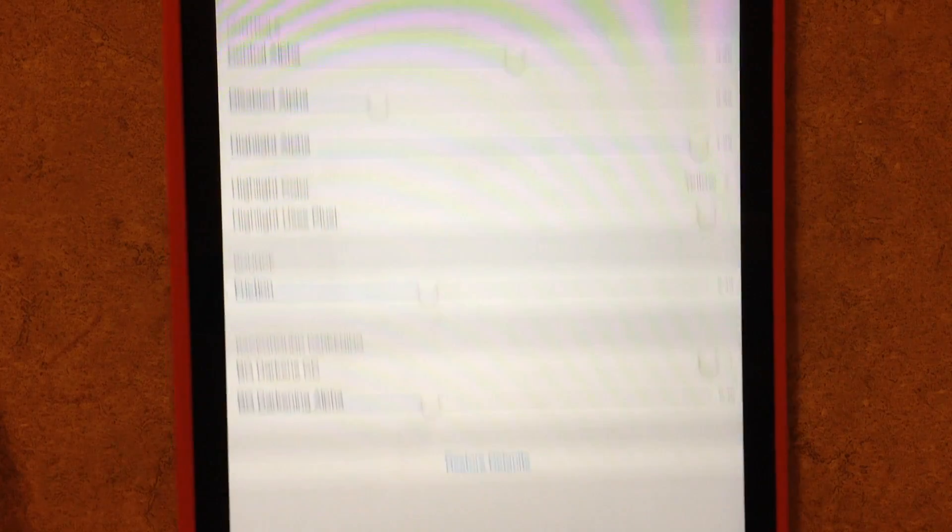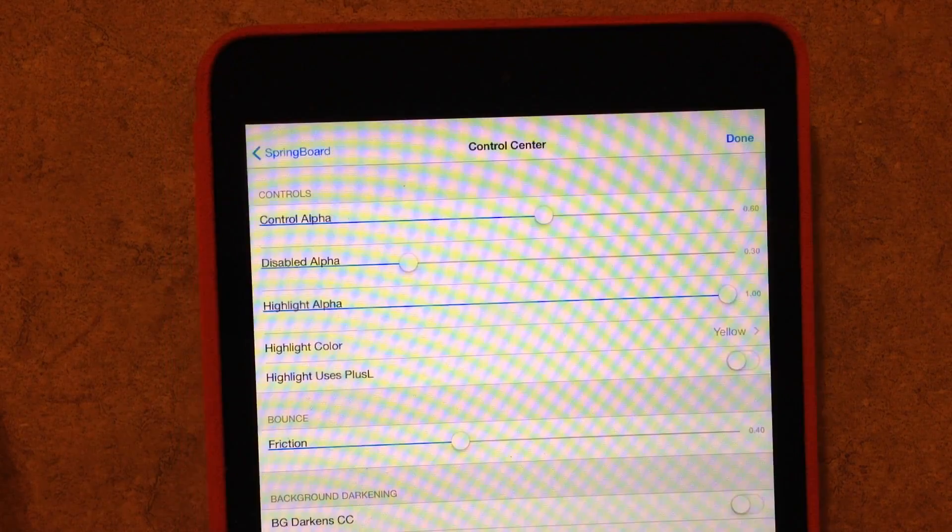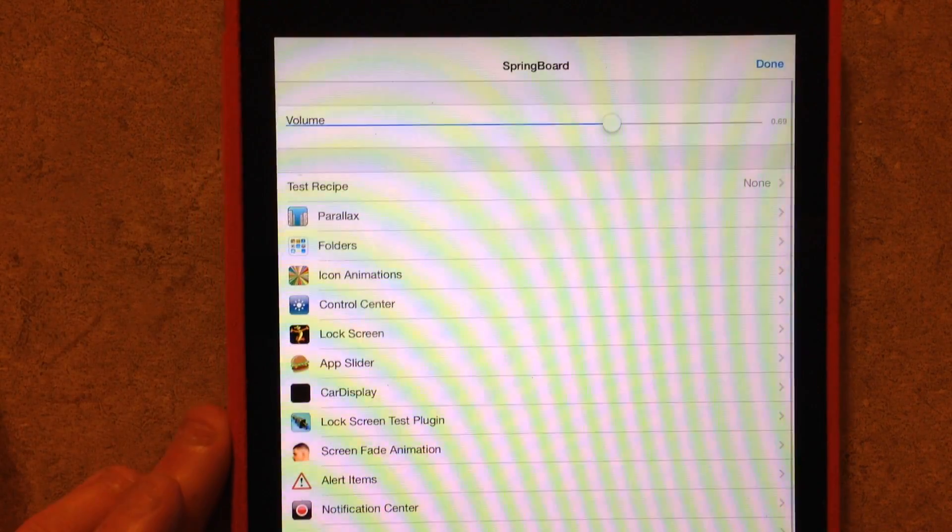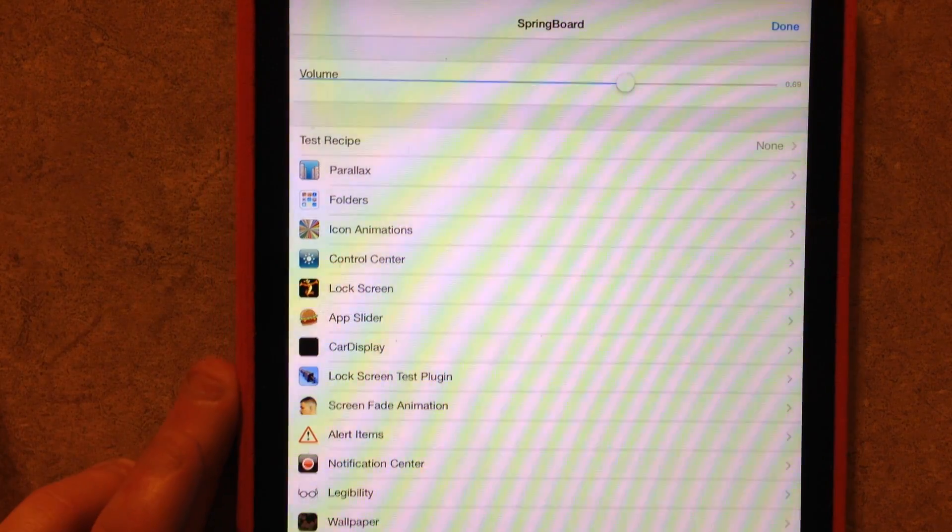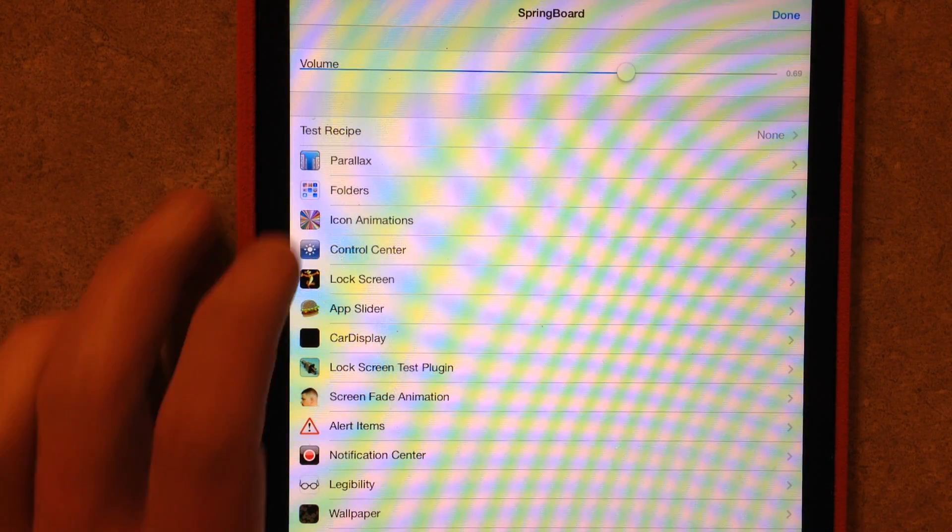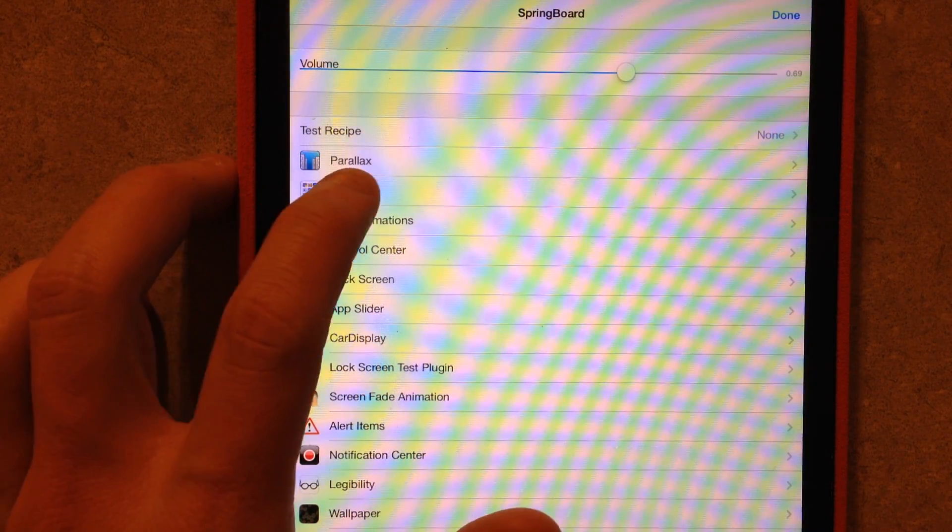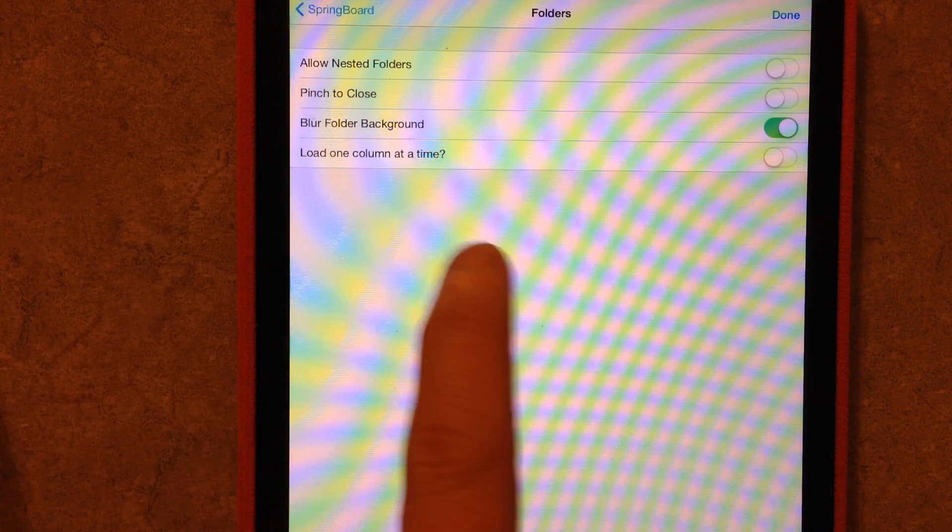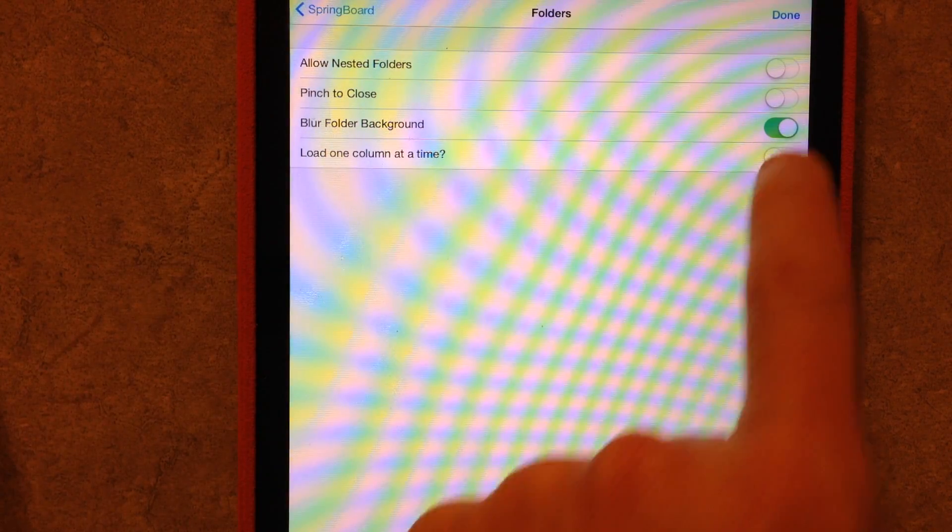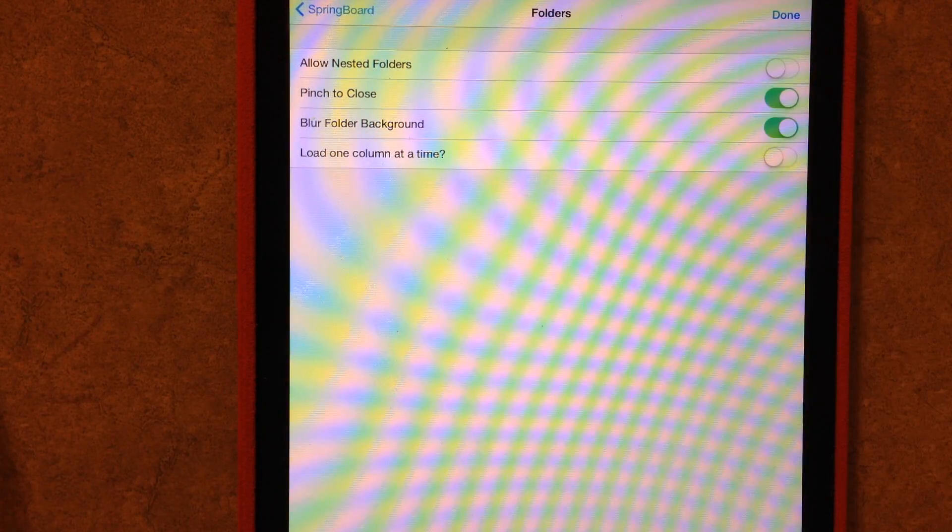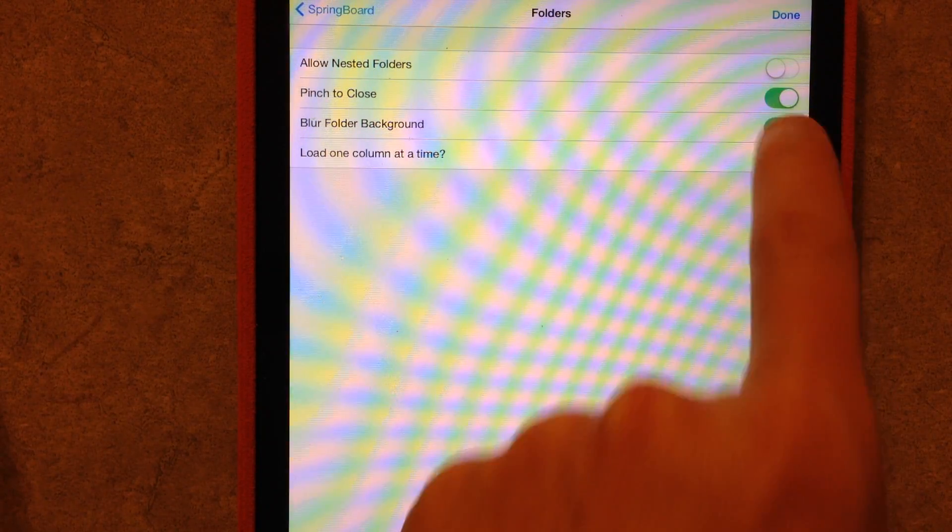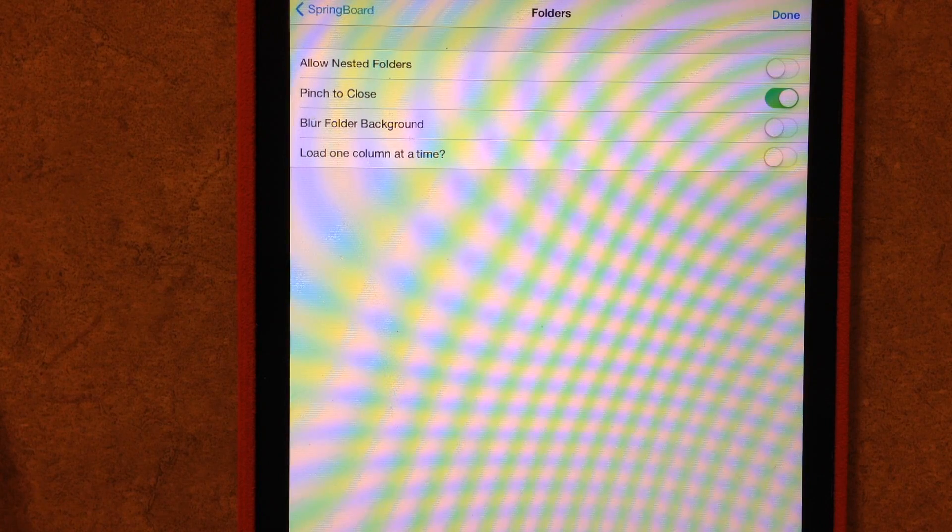Other things you can set here. You can also set, you can see Parallax Folders. So you can change your Folder Settings. So I go to my Folders, and I can change Pinch to Close, I can add that, and I can remove my blur in the background.